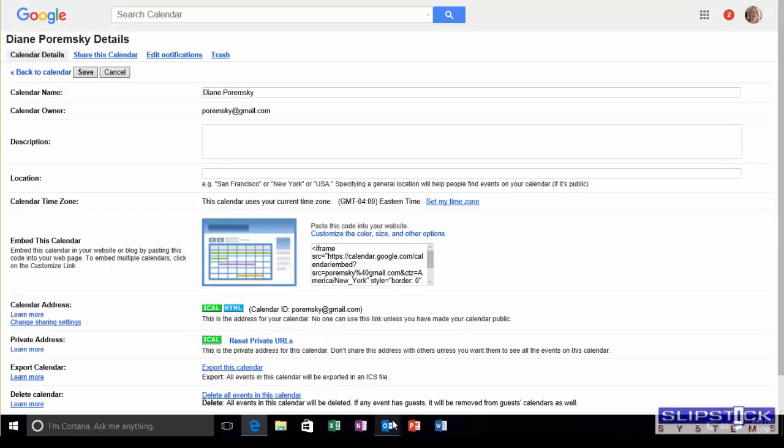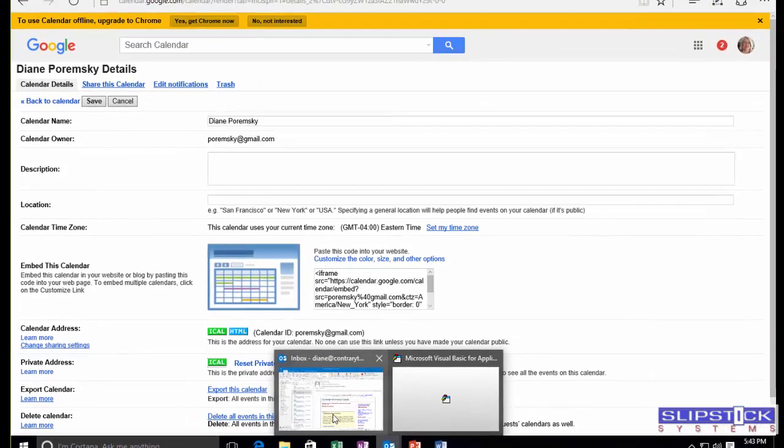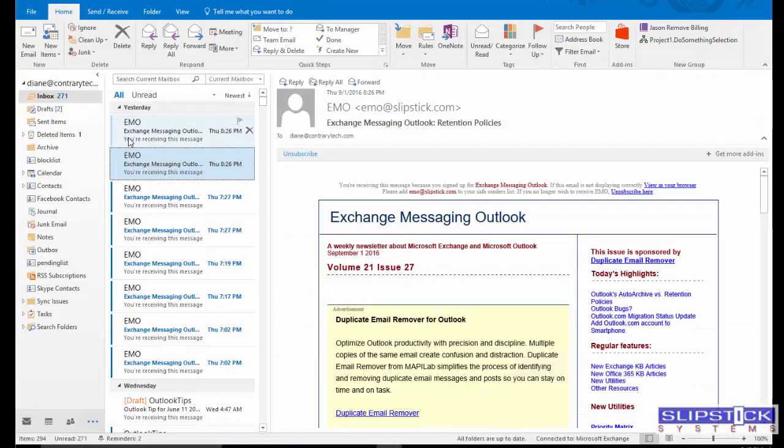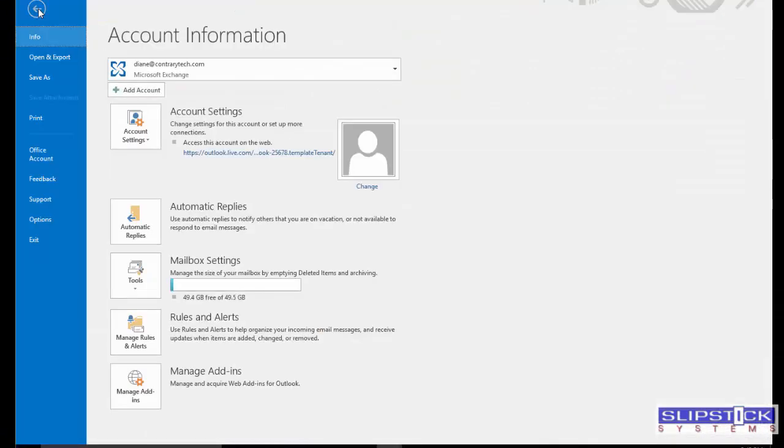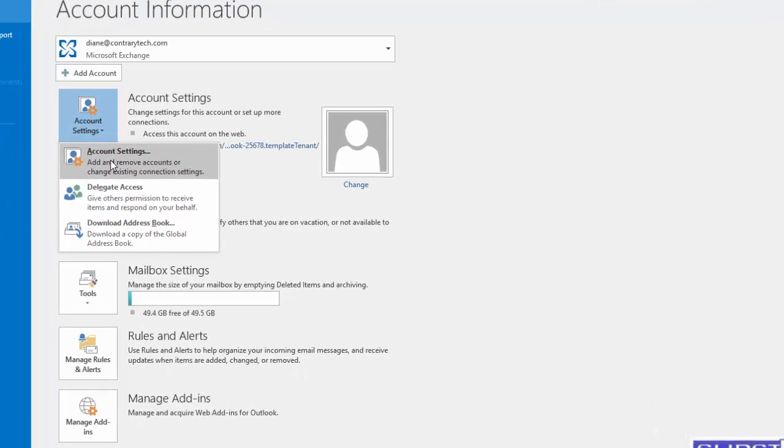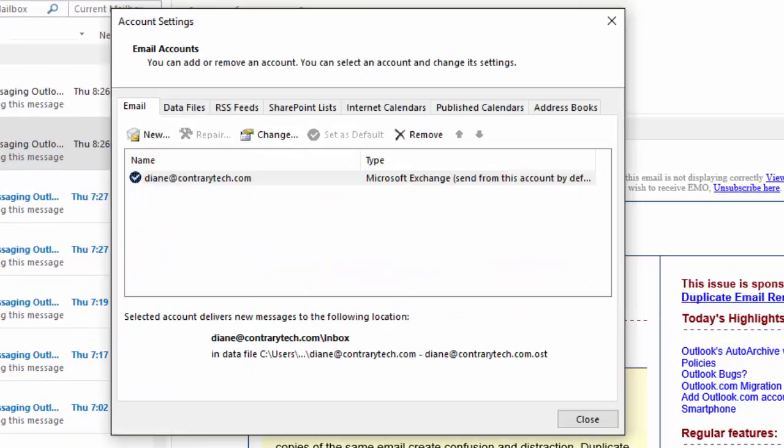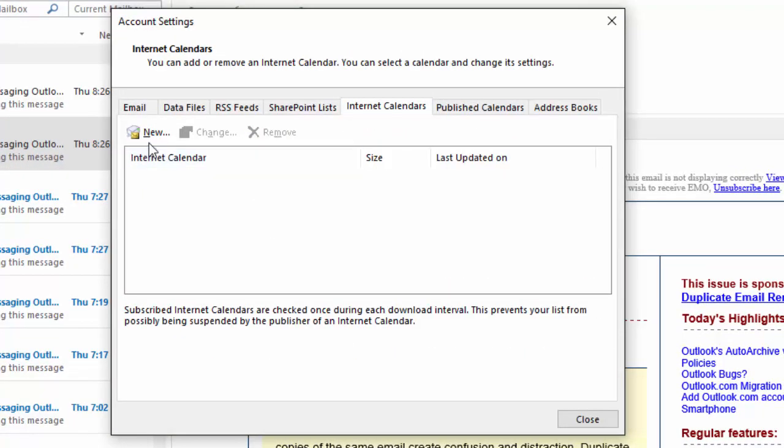Now, you go into Outlook, click File, Account Settings, Internet Calendar tab, and then click New.